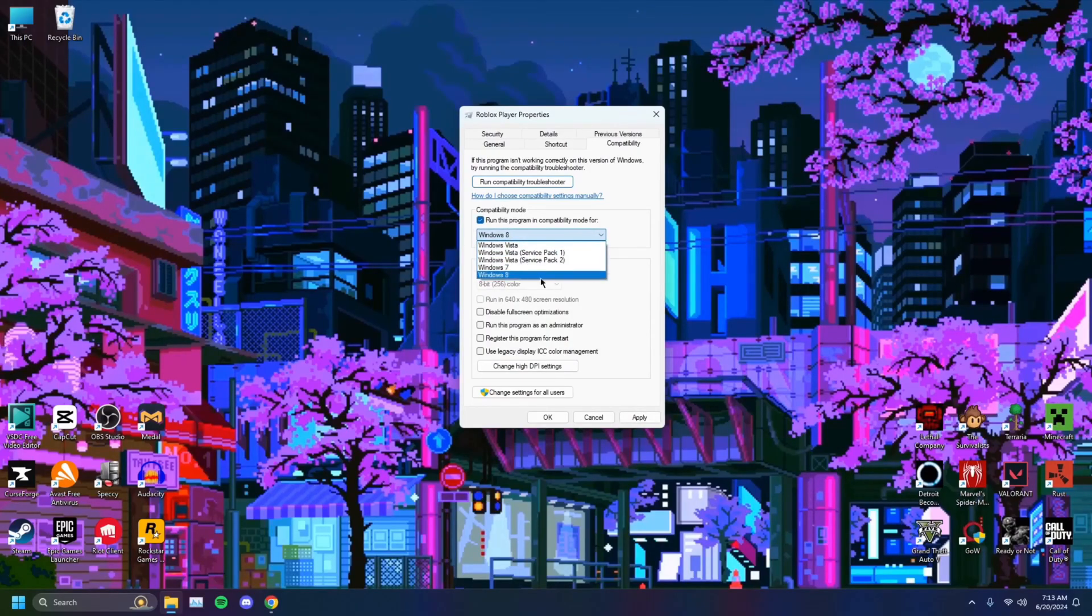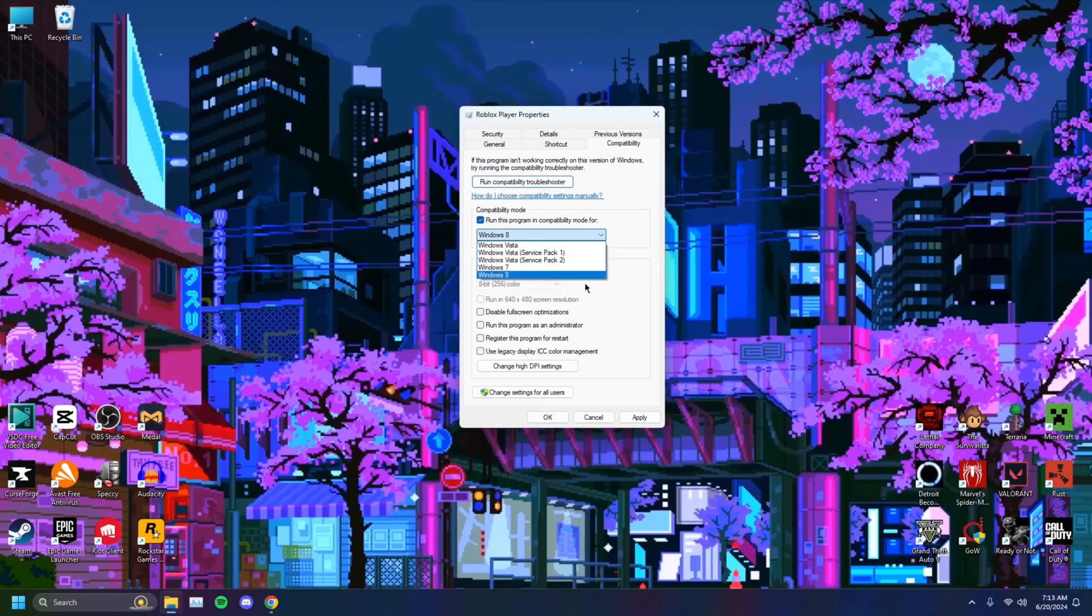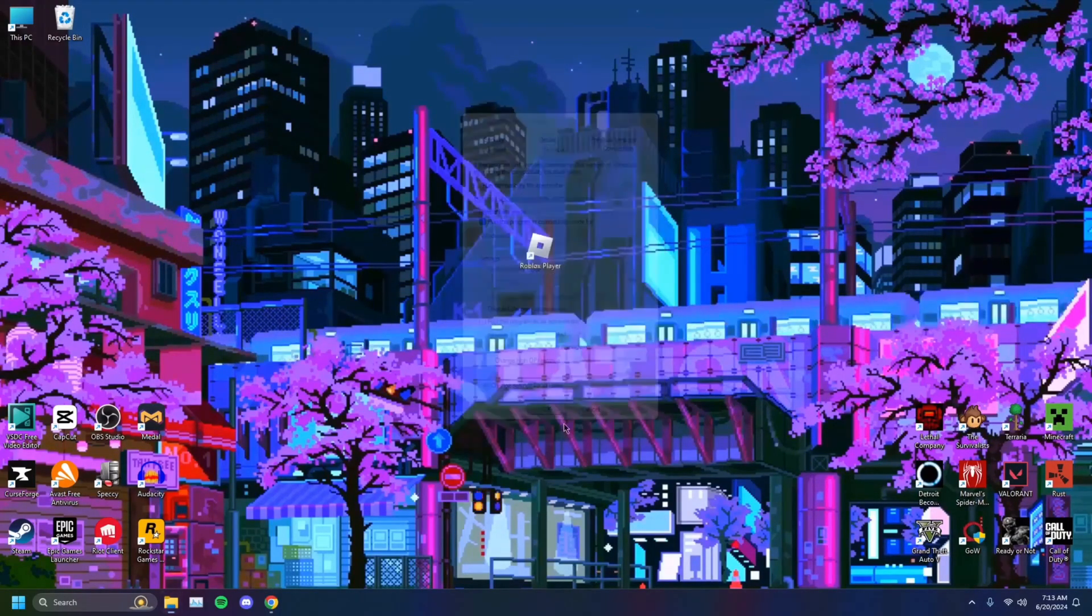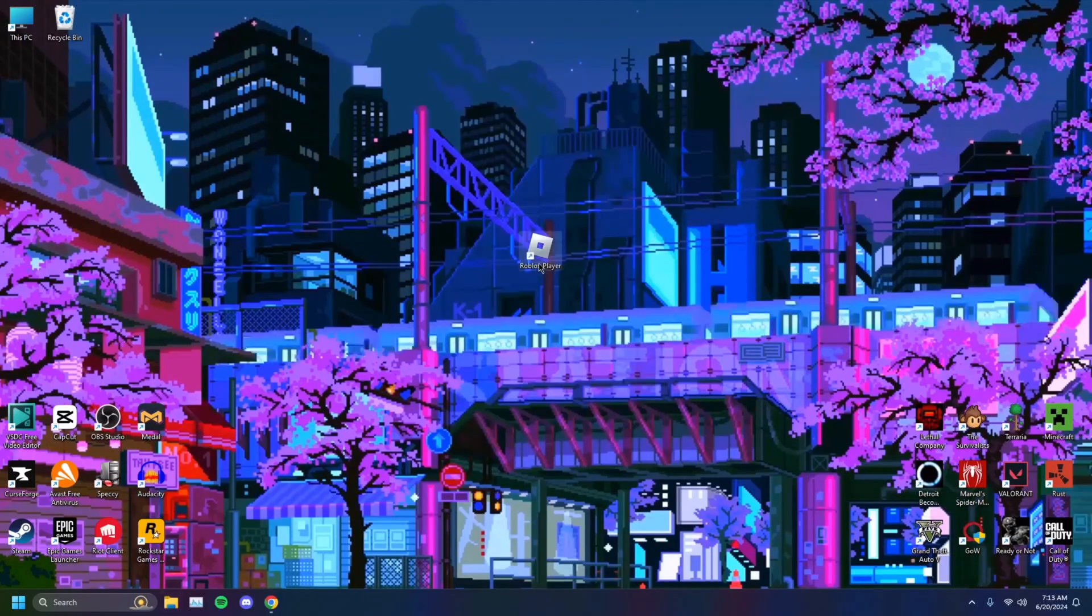And then you want to select a bunch of these, you want to select Windows 7, 8, you just want to try each and every single option. You select one, hit apply, hit OK, and then open it.